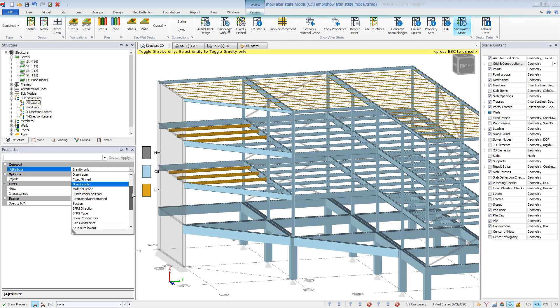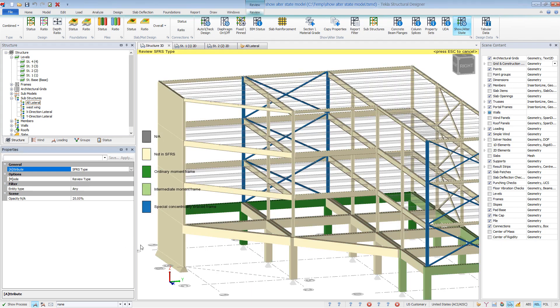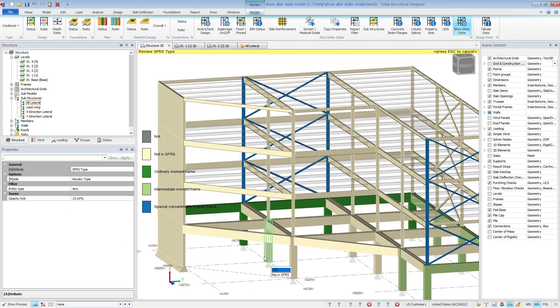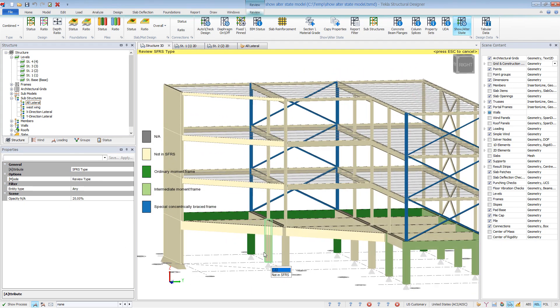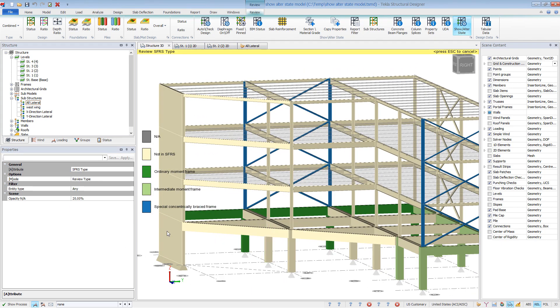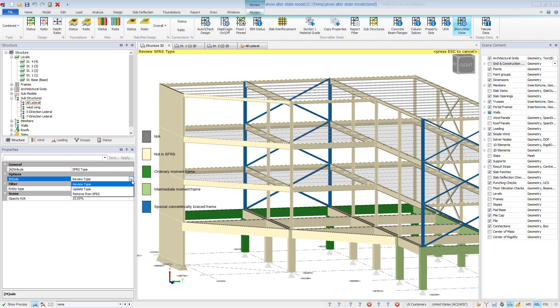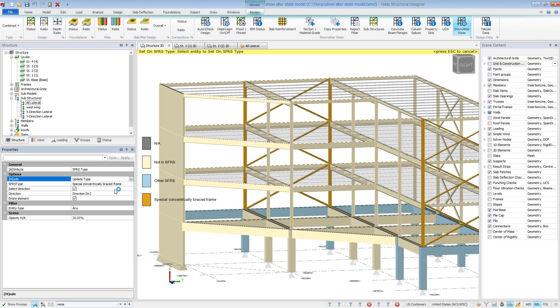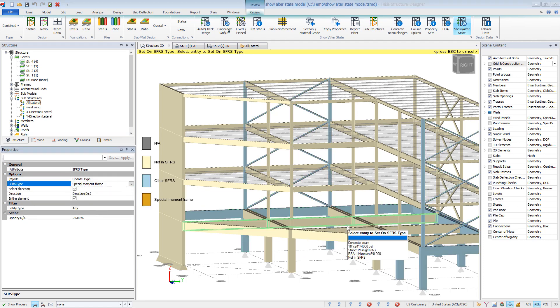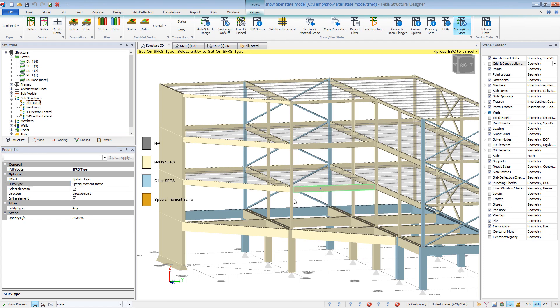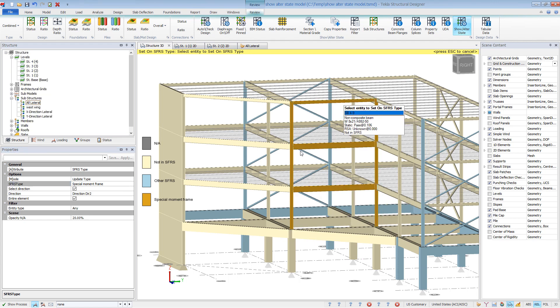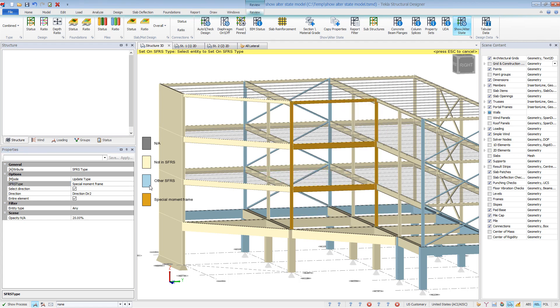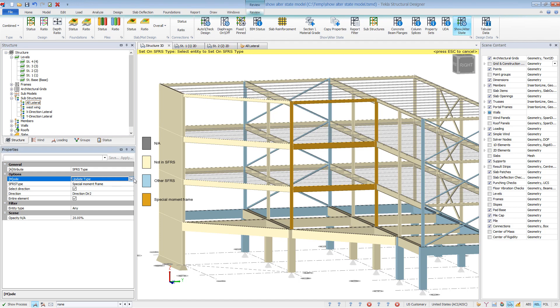The SRFS will show you color-coded the seismic force-resisting types currently in the model. These members will be design checked for any additional seismic provisions per the AISC code. Within this view, we can also quickly add members to a seismic force-resisting system.